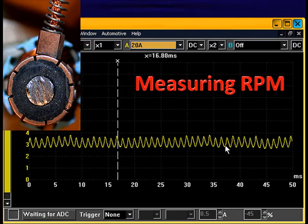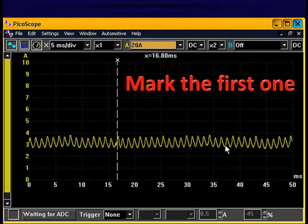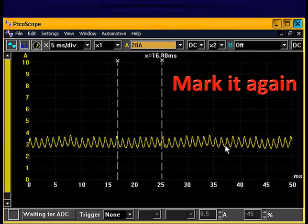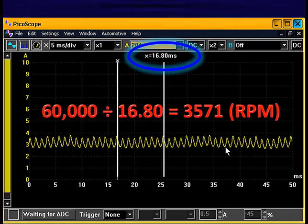Let's talk about measuring RPM from the waveform. As I look at these humps, every 8 humps I get a taller spike. I'm going to mark one of them, go 8 away, and mark another one — that distance is the time it takes for one revolution of the pump. Because I've got 8 humps underneath that, that's one revolution. In one revolution, it takes 16.8 milliseconds. I have 60,000 milliseconds in a minute, so dividing 60,000 by 16.8, I'm running 3,571 RPM.